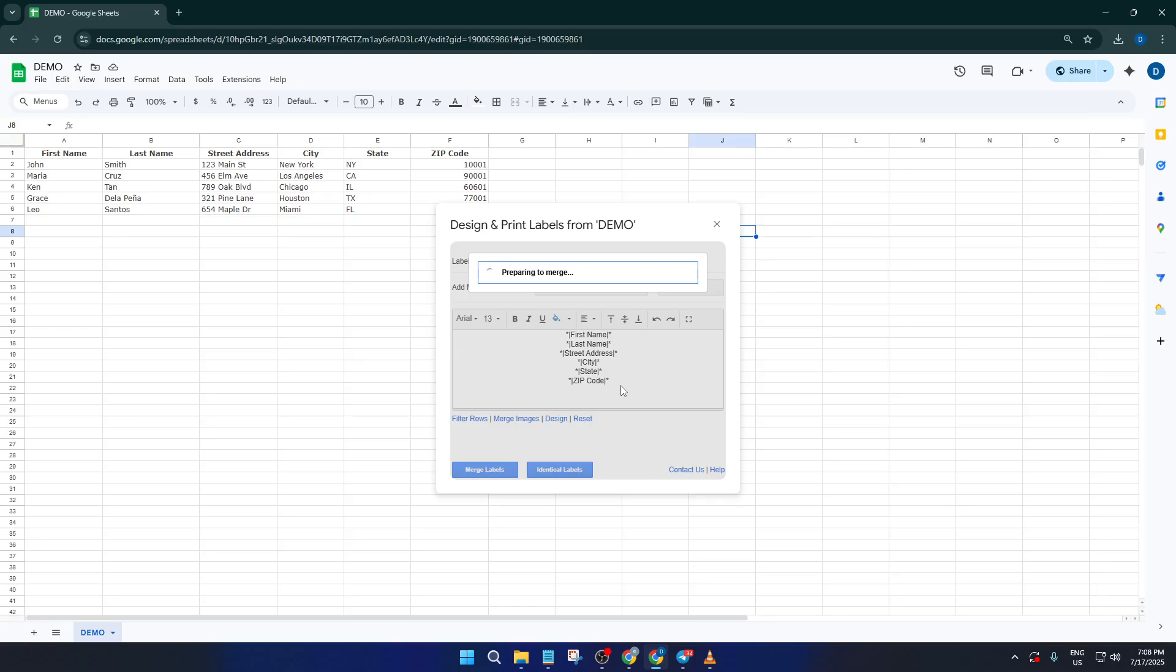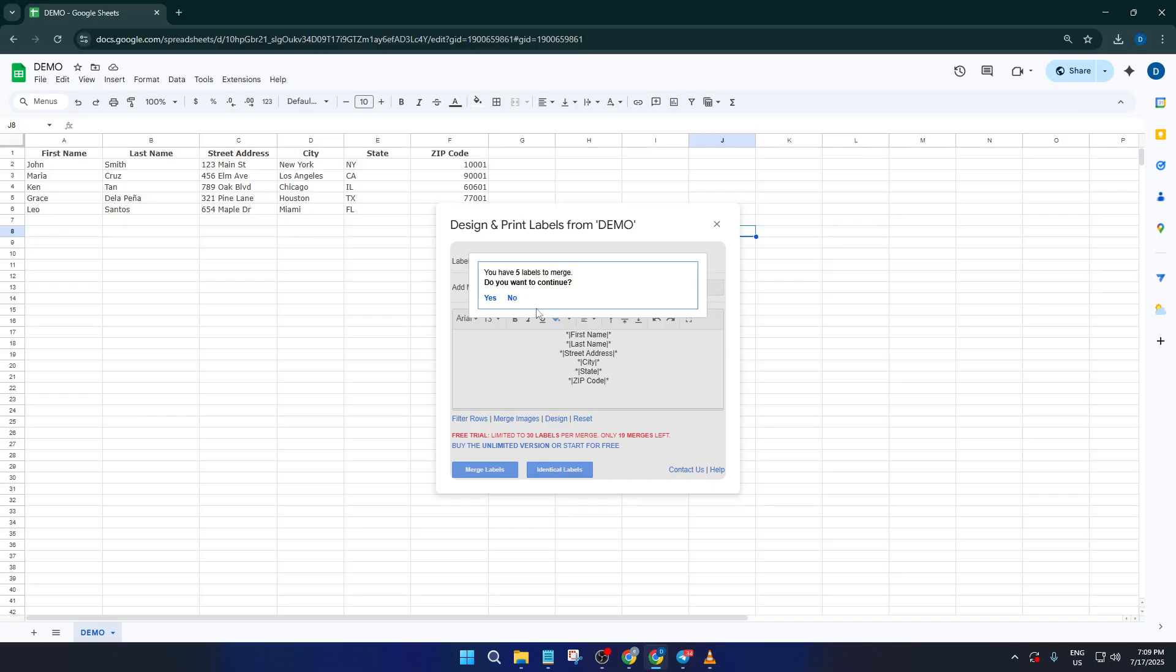After the merge is complete, you'll get a confirmation message and a couple of options for your final labels. You can choose to open your labels in a brand new Google document, which is perfect if you want to review them or make last-minute adjustments. Or you can export a PDF version, which is great for printing directly, just make sure your label sheets are loaded into your printer and you're ready to go.